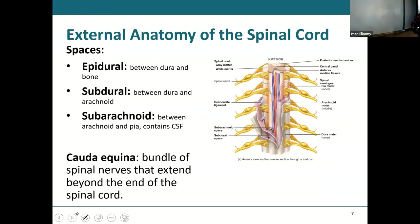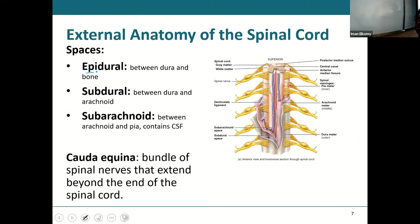In addition to the three meningeal layers, we also have spaces between them. The very first is the epidural space — 'epi' meaning outside, so epidural is the space between the dura and the bone.